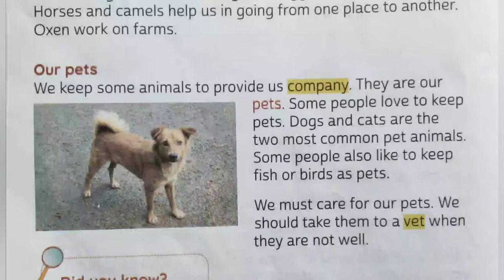Some people also like to keep fish or birds as a pet. Kush loog palto janvaro ko rakhna pasand kerti hai. Kutte aur bilniya toh sab se aam palto janvar hai. Kush loog musli ya pakshiyo ko palto janvaro ki tarah rakhna pasand kerti hai. We must care for our pets. We should take them to a vet when they are not well.